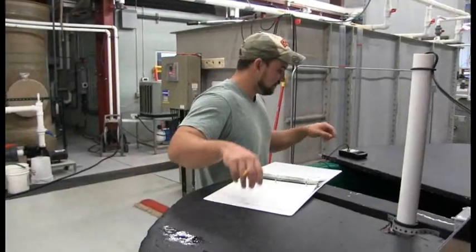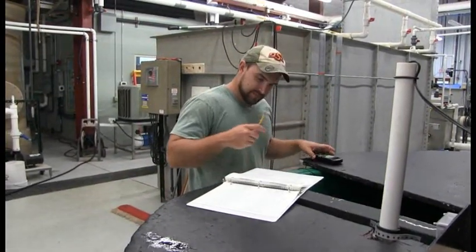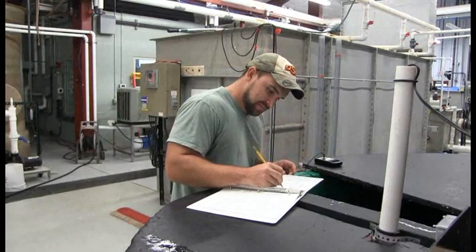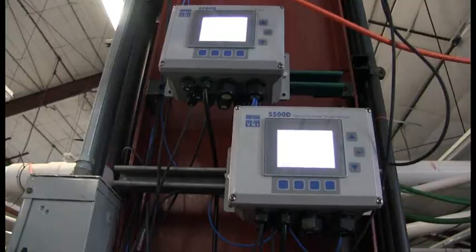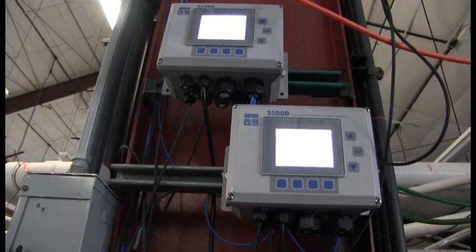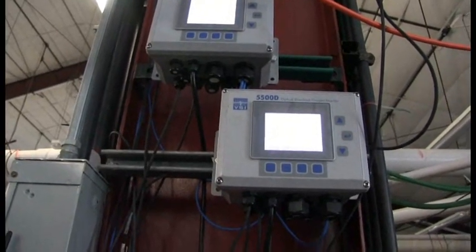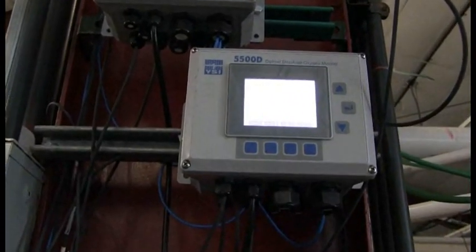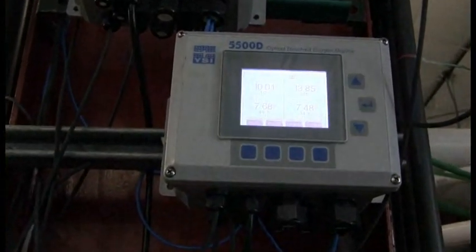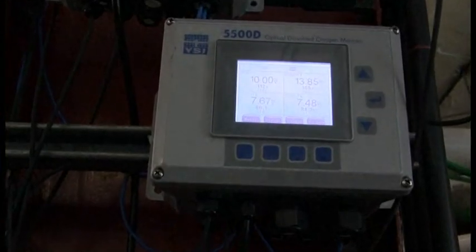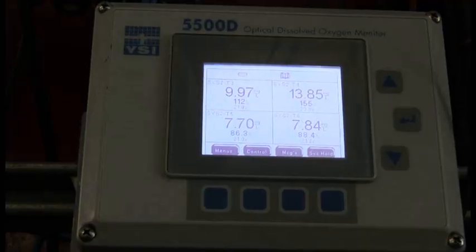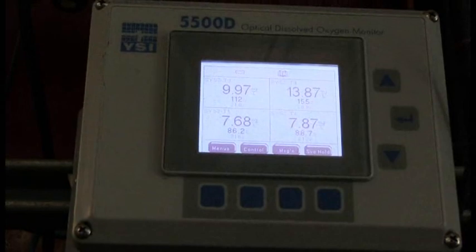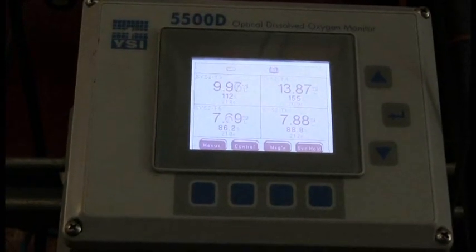To begin each day, each rearing tank is checked and recorded for temperature, oxygen, and pH, as well as fish behavior. In this system, the facility has the capability to continuously monitor temperature and dissolved oxygen levels of each tank, utilizing a YSI-5500D optical monitoring and control instrument. This enables quick monitoring and alarm capability.